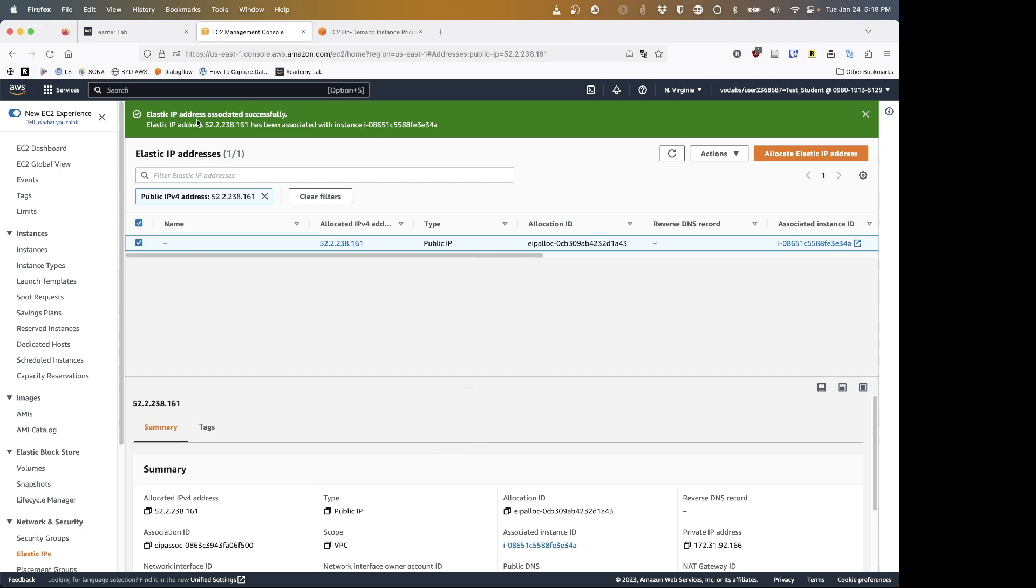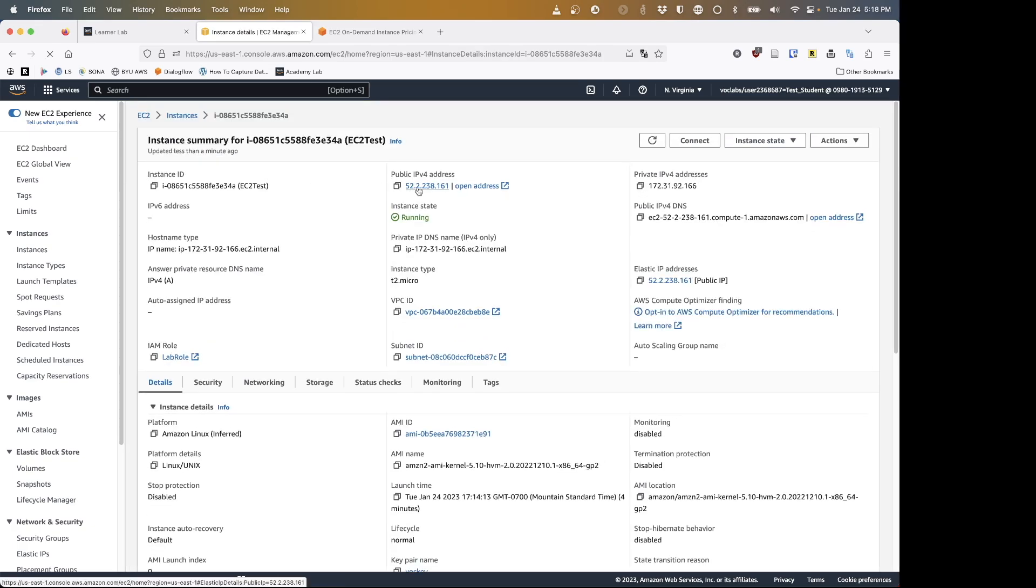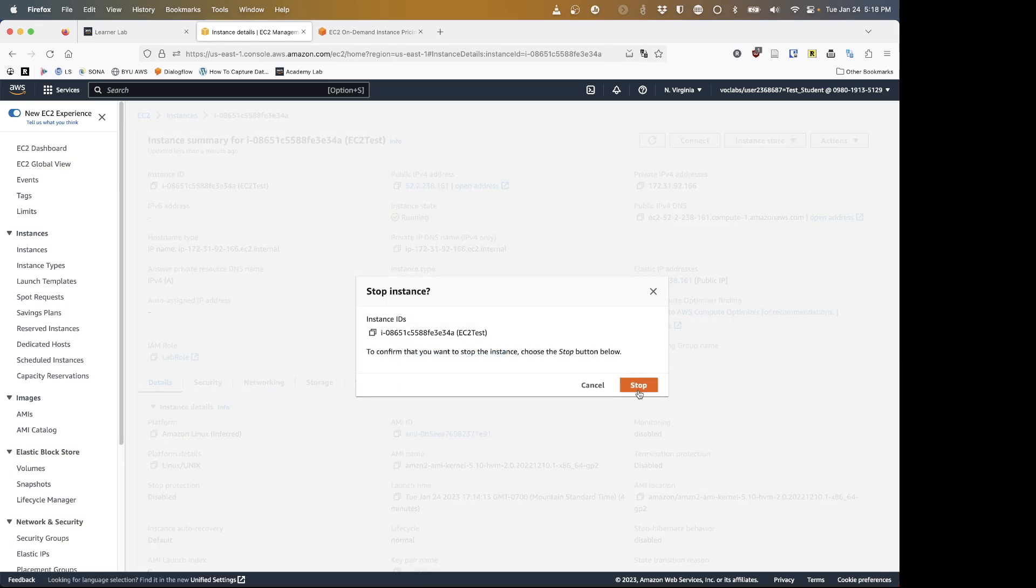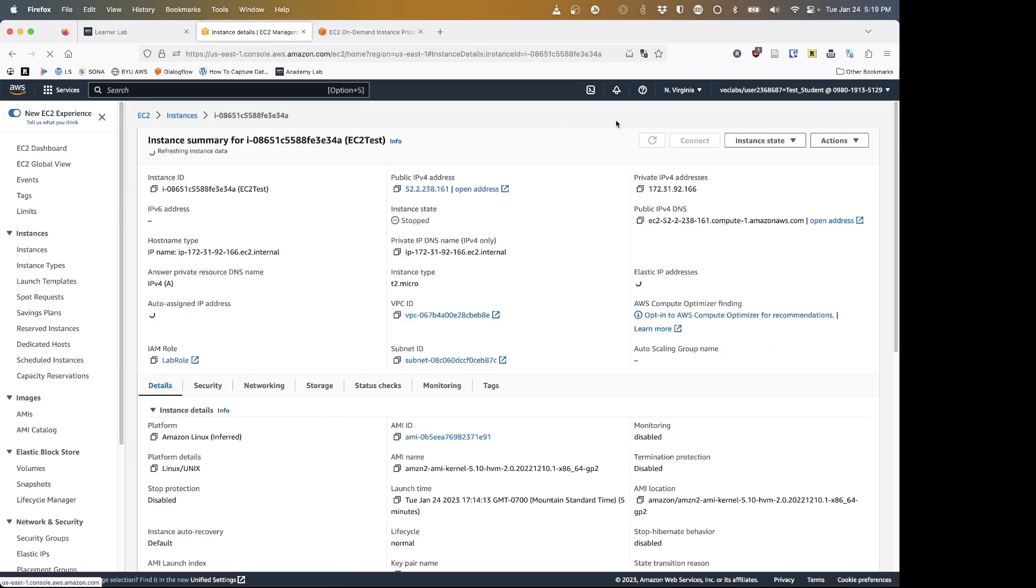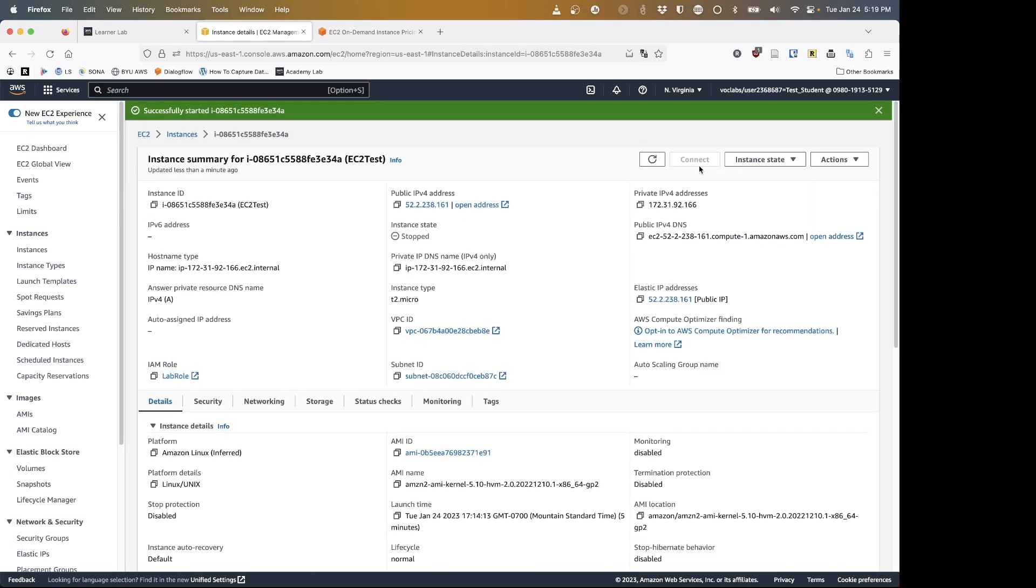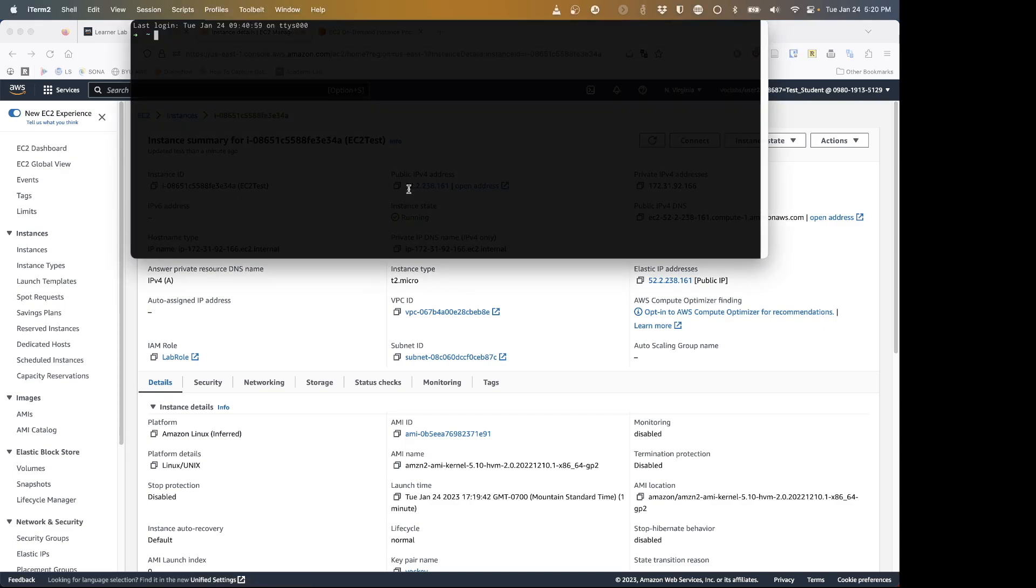Now I get the message that my address 52.2.238.161 has been attached to my instance. So now if I pull this up, I can click on my instance ID and that address is the public IPv4 address. So if I stop the instance and then go back to the list and start the instance again, you can see that the public IP address stayed the same. 52.2.238.161 has stayed exactly the same.